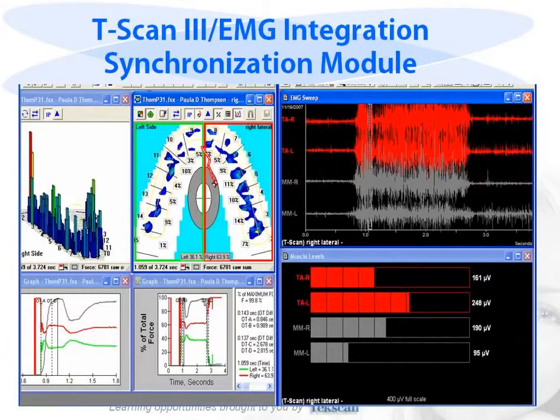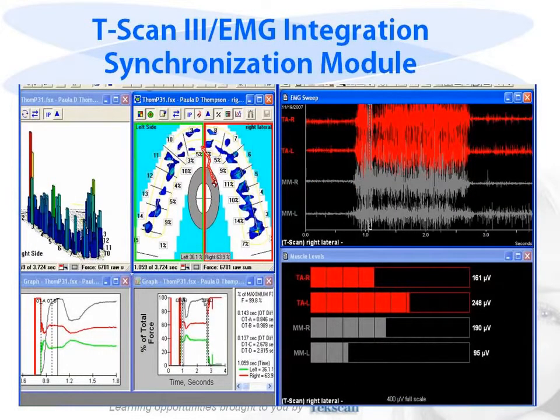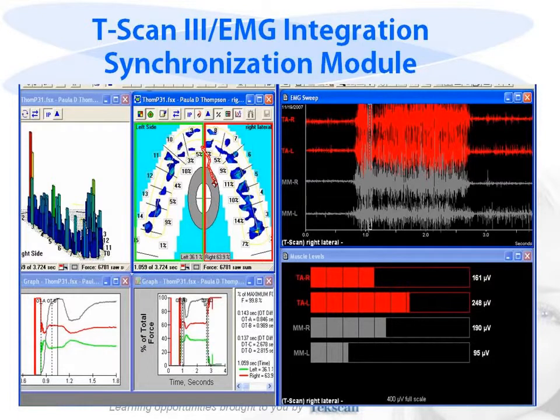The two programs synchronize and integrate occlusal data with muscle activity, allowing for dynamic playback. Together, they give a complete view of your patient's bite.